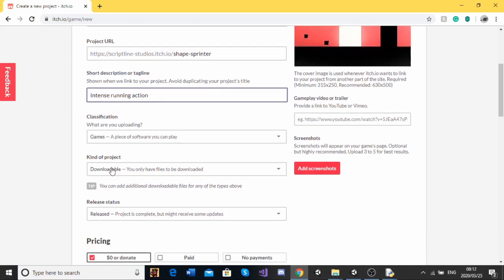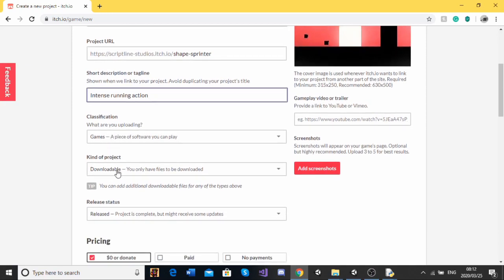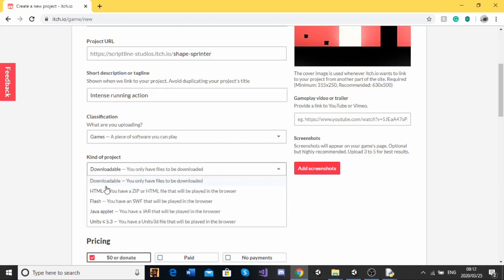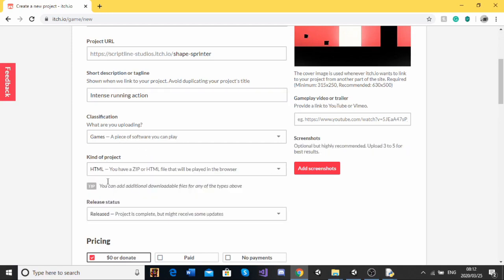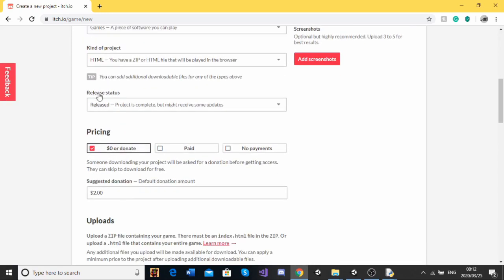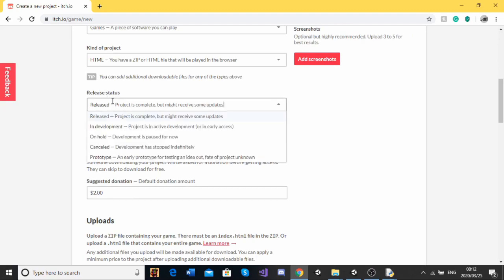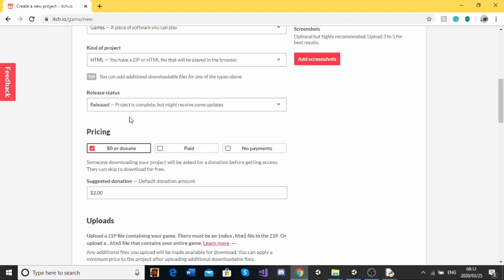So classification. We're uploading a game. And type of project. As I said earlier, this is going to be a web game. So we're going to switch that over to HTML. And then release status. Ours is released. If you can just select this based on the game.